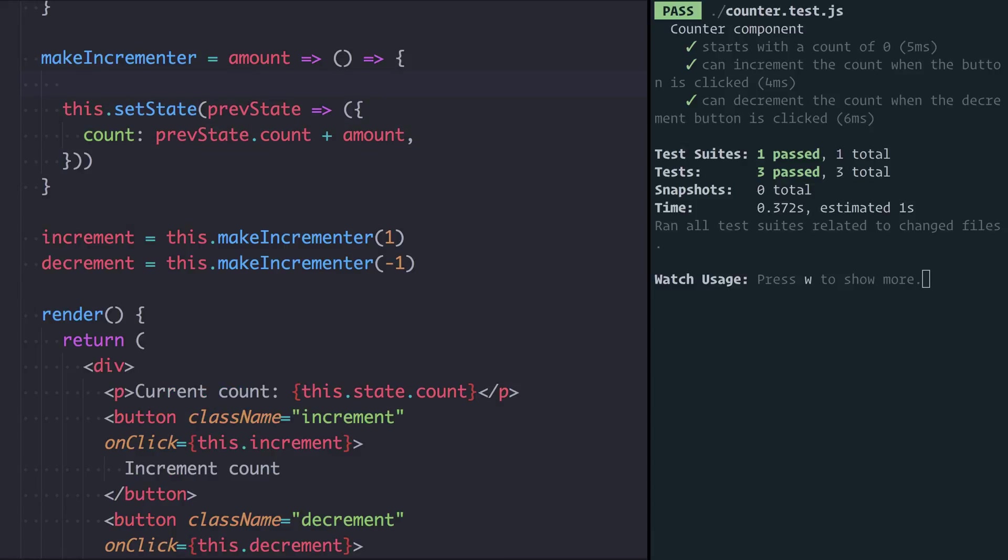So if you have an arrow function x and it returns an object where a is 1, this here is invalid because it's reading these braces as the body of the function. If I wrap it in parentheses, JavaScript will understand that x is a function that returns an object.